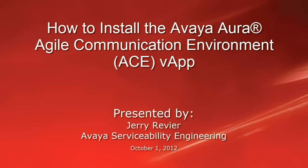Greetings, this is Jerry Revere with the Avaya Serviceability Engineering team. The video today will demonstrate the steps to install the Avaya Aura Agile Communication Environment ACE vApp using the VMware vSphere client and the vCenter server into a VMware virtualized environment.